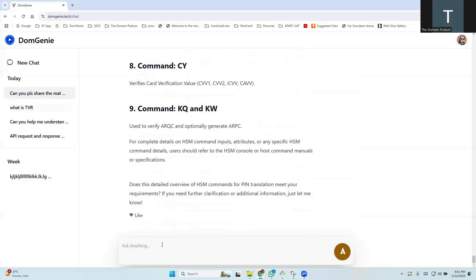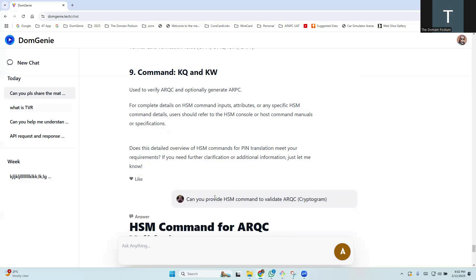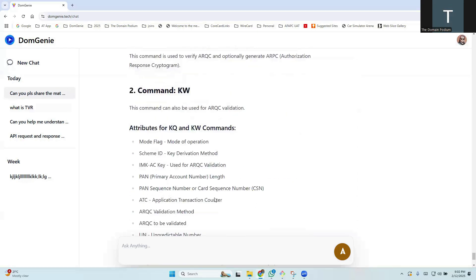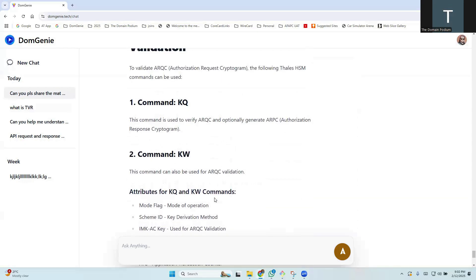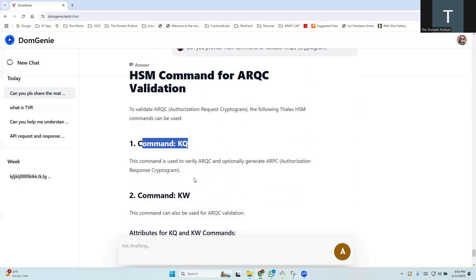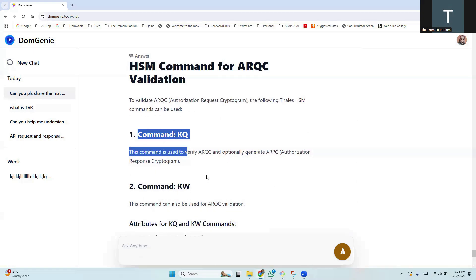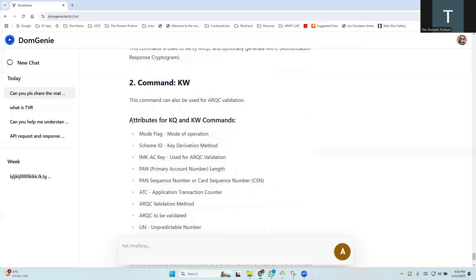Let me quickly ask one question about one of the HSM commands. So I just asked about a command to validate the ERKC. This is the answer. You have KQ command and KW command. Yes, both the commands are used to validate the ARKC and it has also given all the input parameters required for these commands.